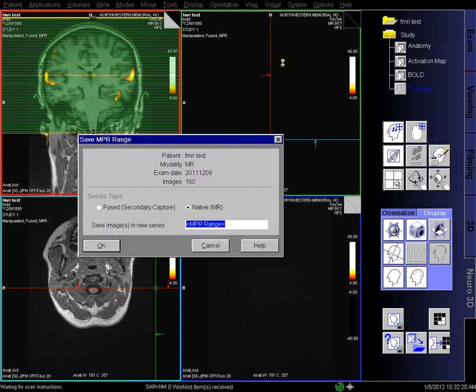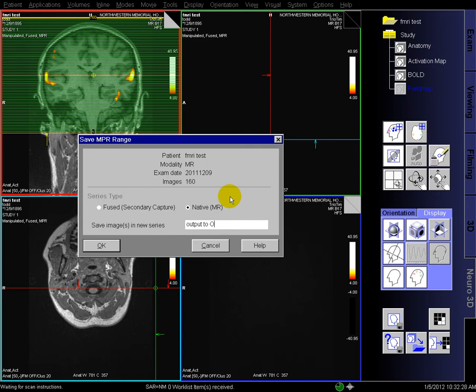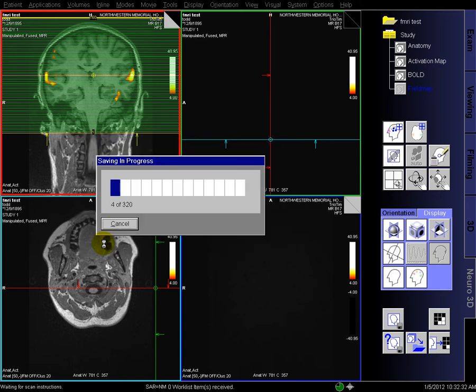Now you have two options for fused or native. We're going to use native which gives you two DICOM data sets, or the fused is just one image output that you can't really use for the OR. So native is where you want to go.